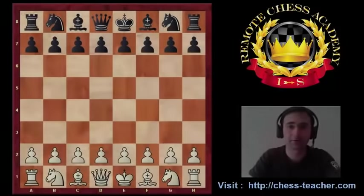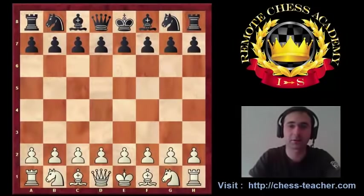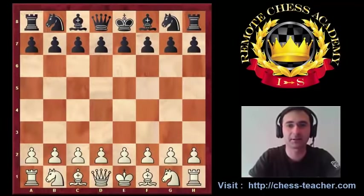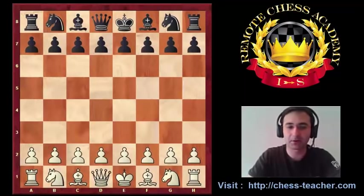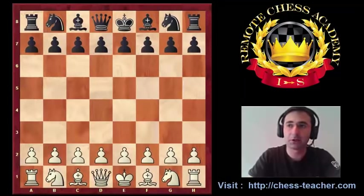Hi guys, this is Grandmaster Levonaroshidze and today we'll have another video lesson. Our theme is Corner Pawn Attack. This is a very famous, powerful and dangerous weapon in chess, and it could be used in the different stages of the chess game.